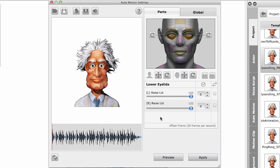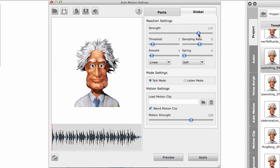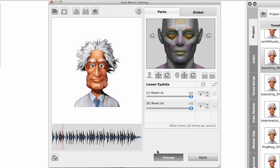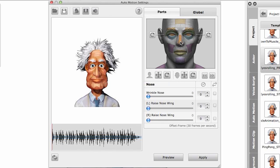If you can barely see this, you can go into the global settings to increase the strength. Remember, these global settings control all the settings that you've set in here. So let's try this again - you can see the lower eyelids here. Great. Let's reset.